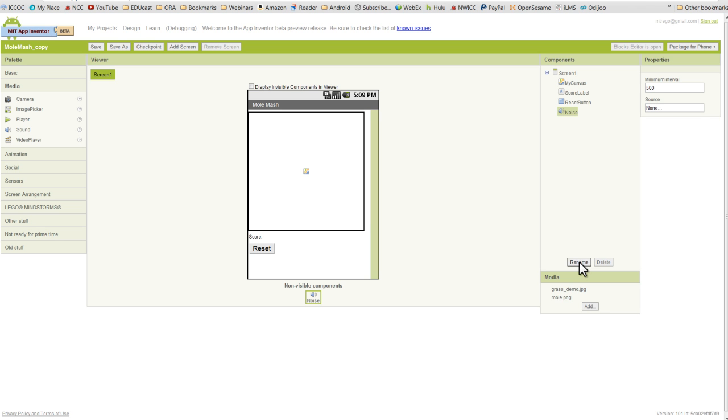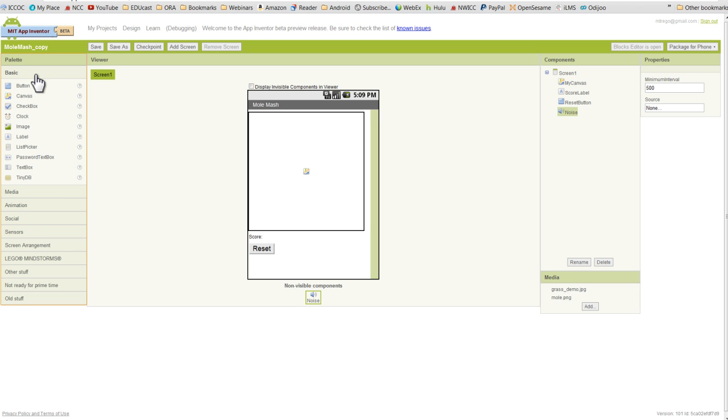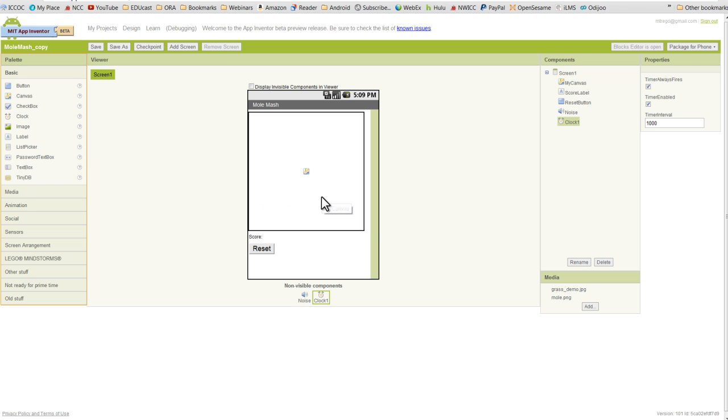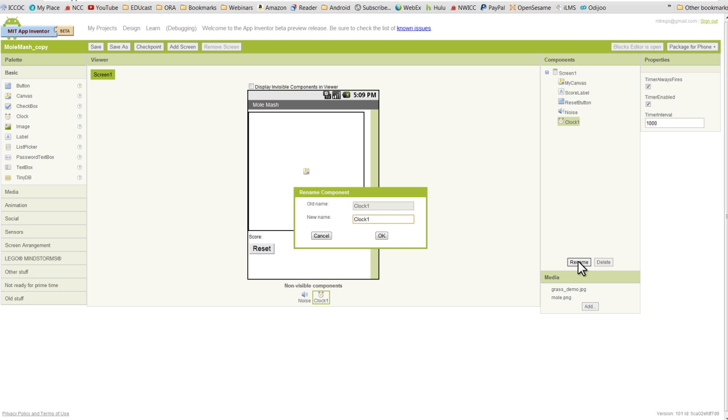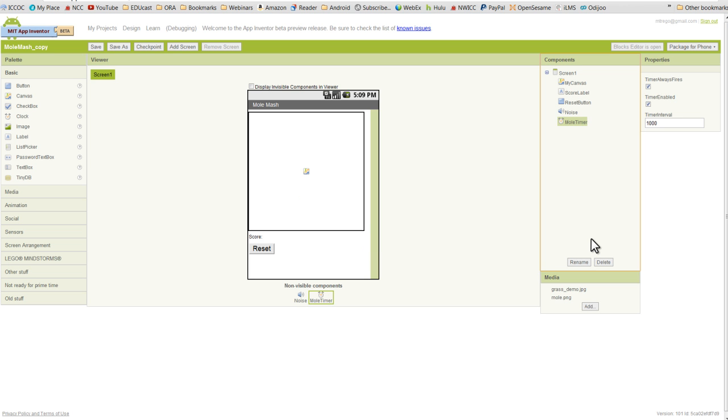And lastly we're going to go back to the basic palette, and we're going to find a clock component. It's another non-visible component. We will rename this component MoleTimer.